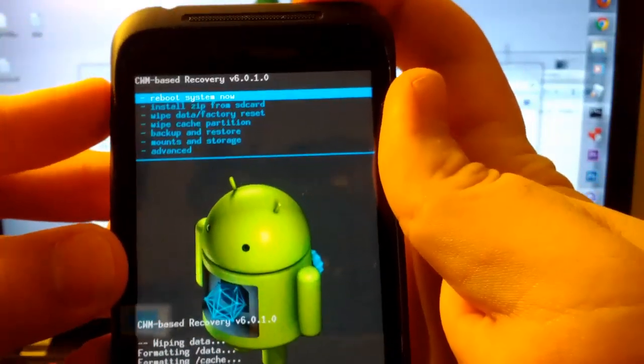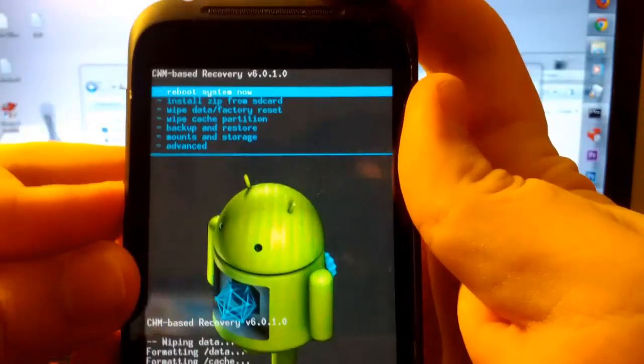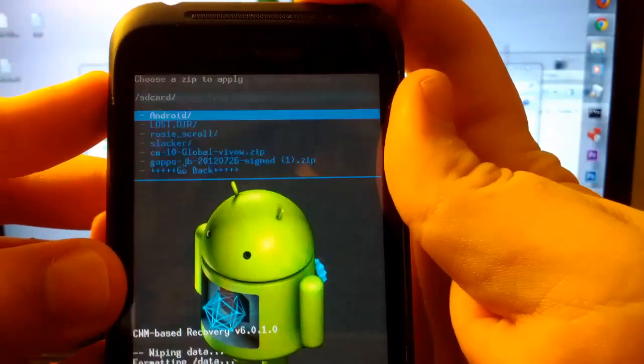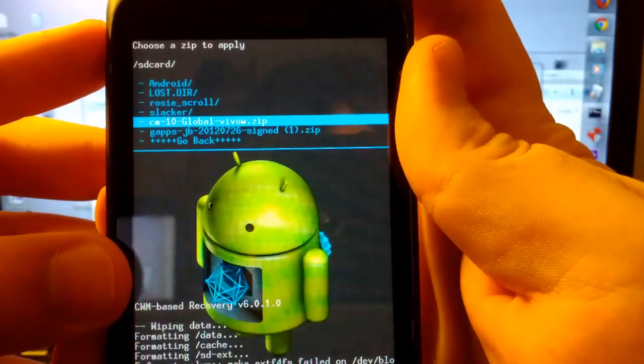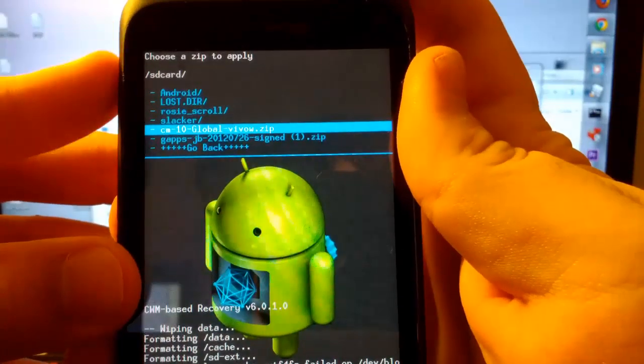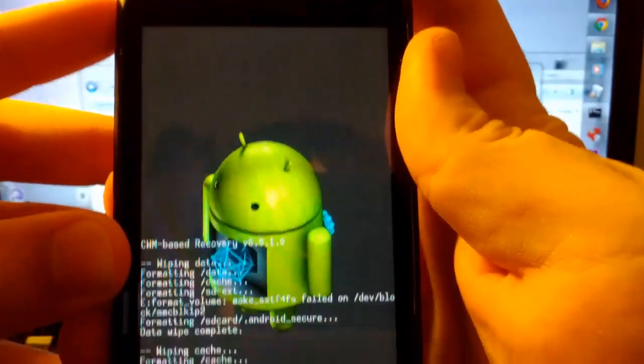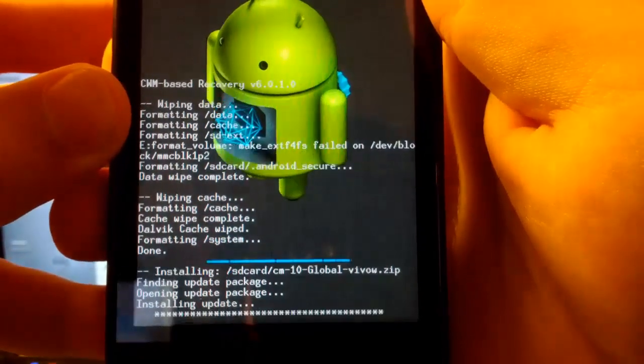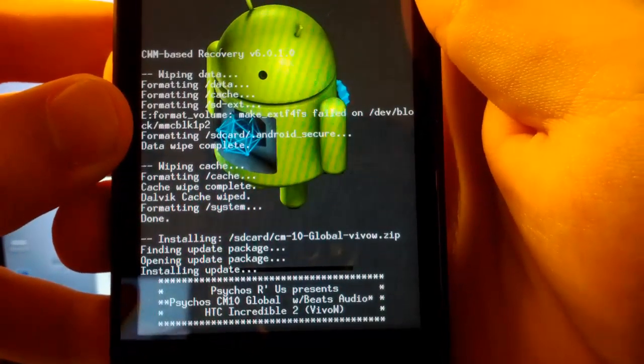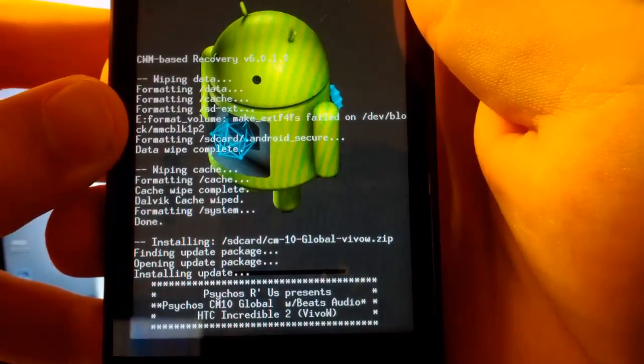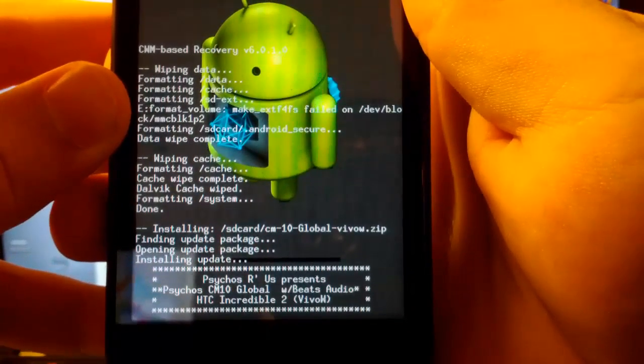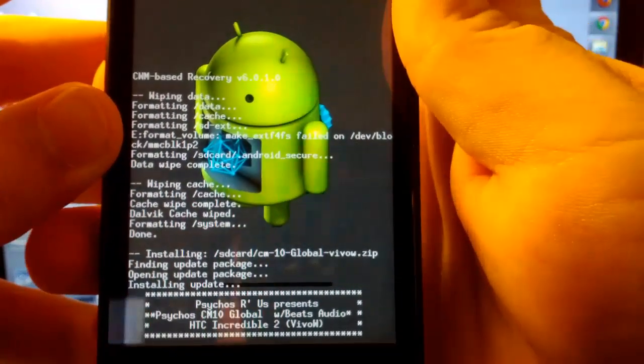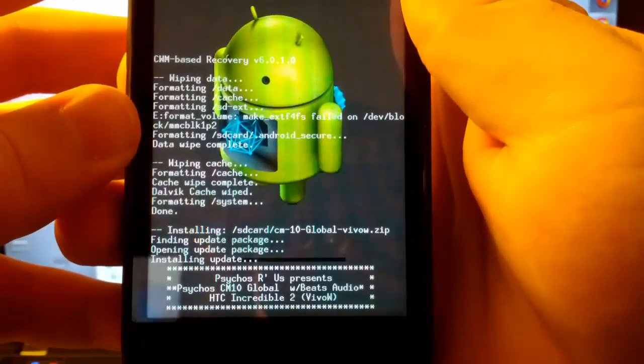And once that's done, we're going to go back. I'm using the power button to select, by the way, and the volume rockers to choose. We're going to go to install zip, choose it. And we're going to find the CM10 global VIVO.zip. And we are going to install that. You see it's installing the update. Psycho R Us. That's pretty awesome. This has Beats Audio, which is pretty cool. Because not most AOSP ROMs come with Beats Audio.